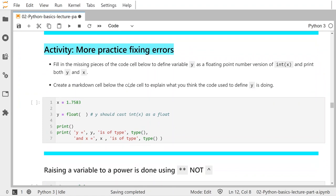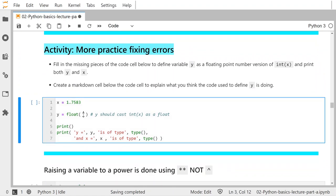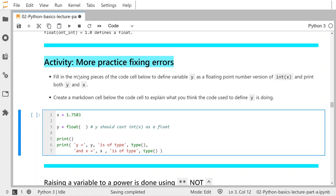I give you some more practice here where y should cast an integer of x as a float, and then you have to print things out. There are going to be some errors here and you're going to have to fix them — this is an activity for you to do, very similar to what we did before. Just look at the instructions and the code comments carefully.